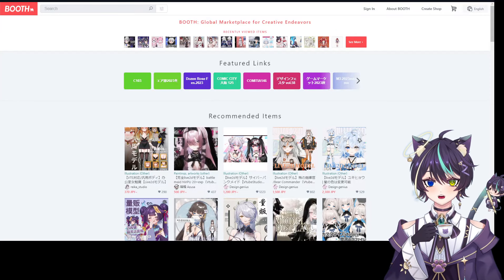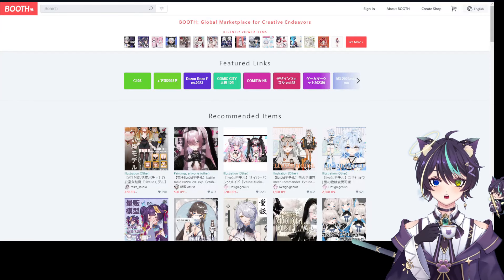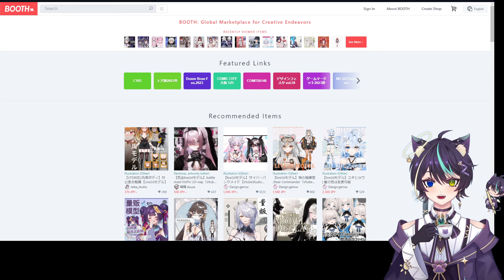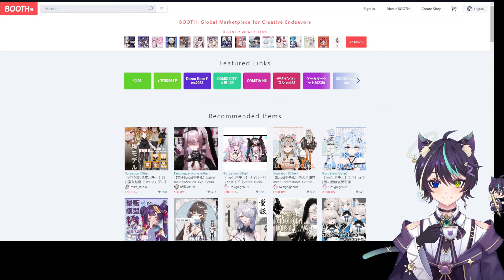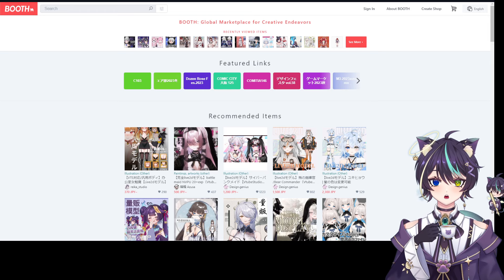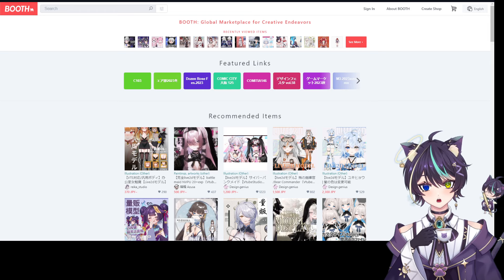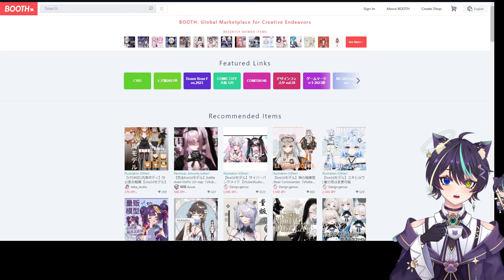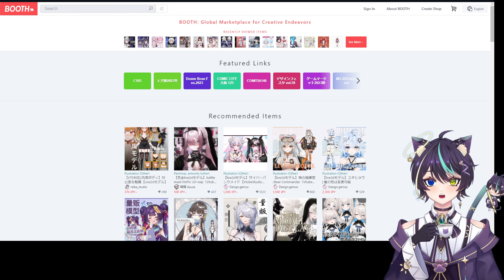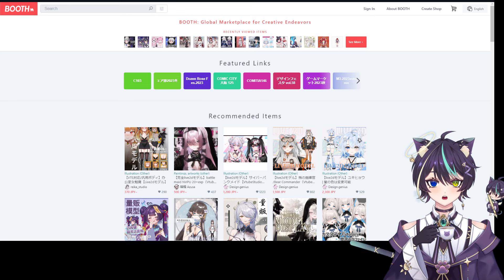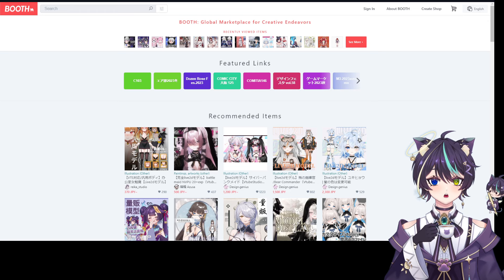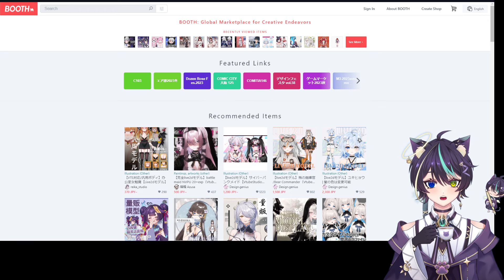Hello everyone, Rain here, and today we're going to do something a little bit differently. I have seen many people saying that it's hard to become a VTuber, and that you aren't allowed to get into it without a lot of money to your name. So I'm going to show you just how easy it is.